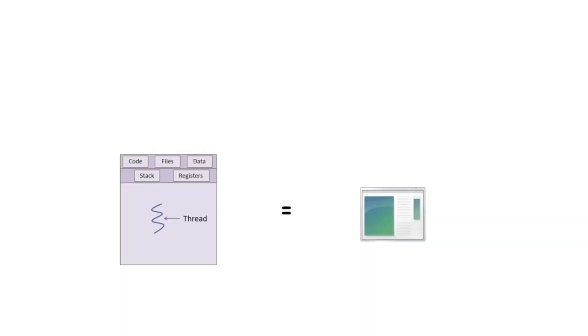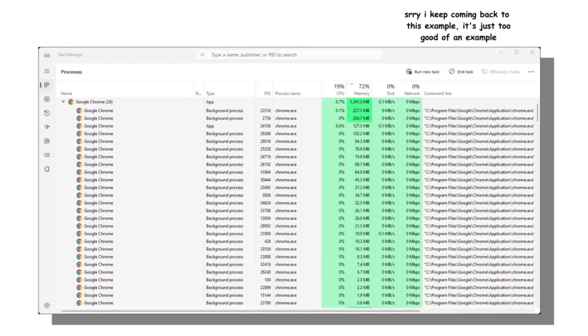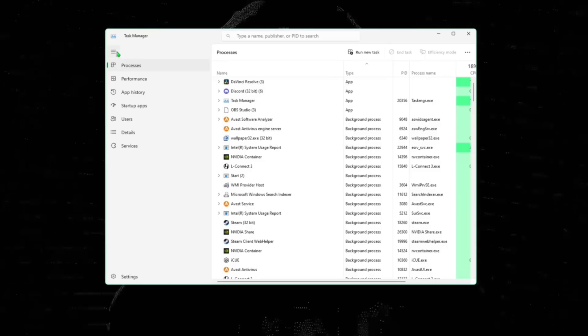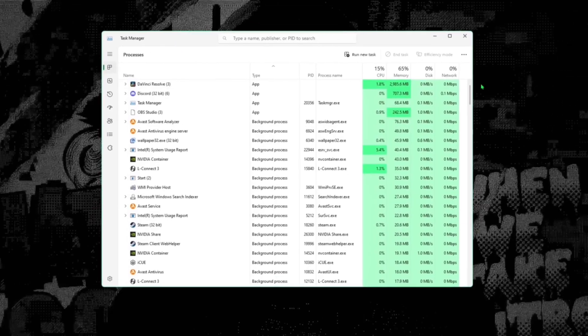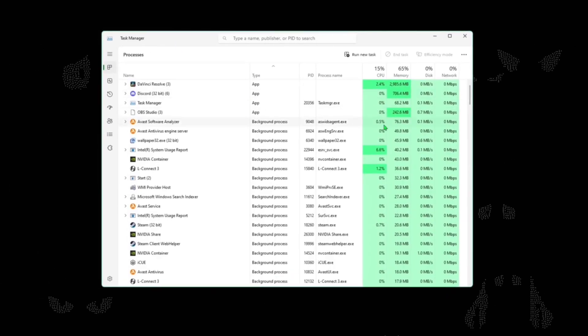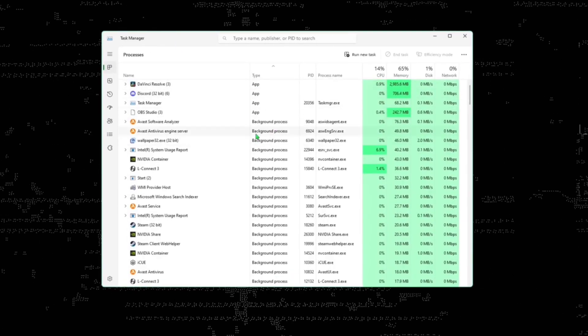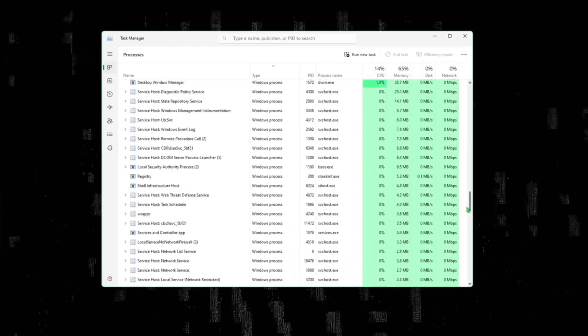However, what you might see as a single application or a program may in fact be a collection of multiple processes working together through something like Task Manager that you can find on your Windows. We can see that there are three types of processes: application process, background process, and Windows processes.